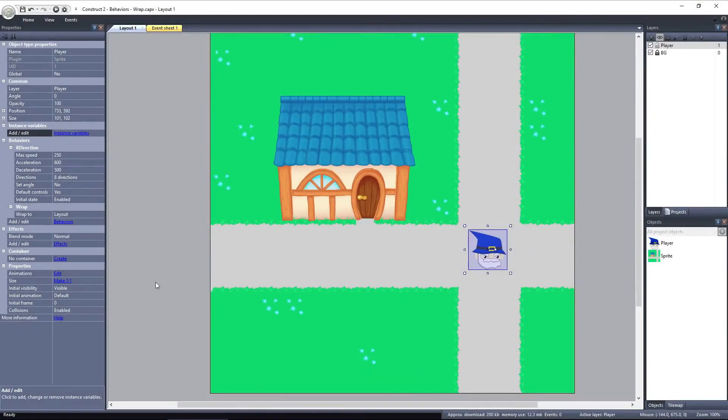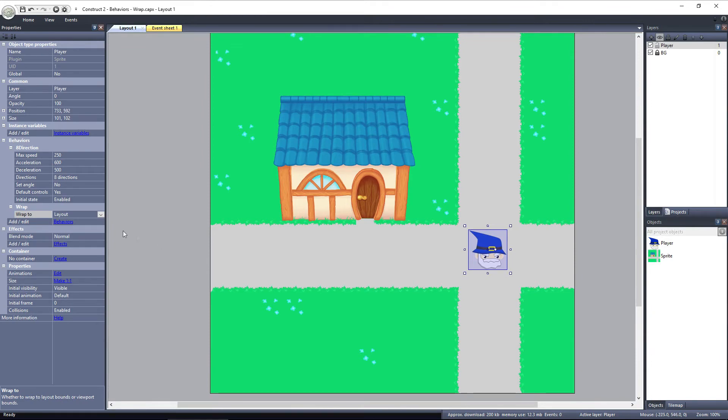The only property we have to adjust is Wrap 2. With Wrap 2, we can set it to either Layout or Viewport.